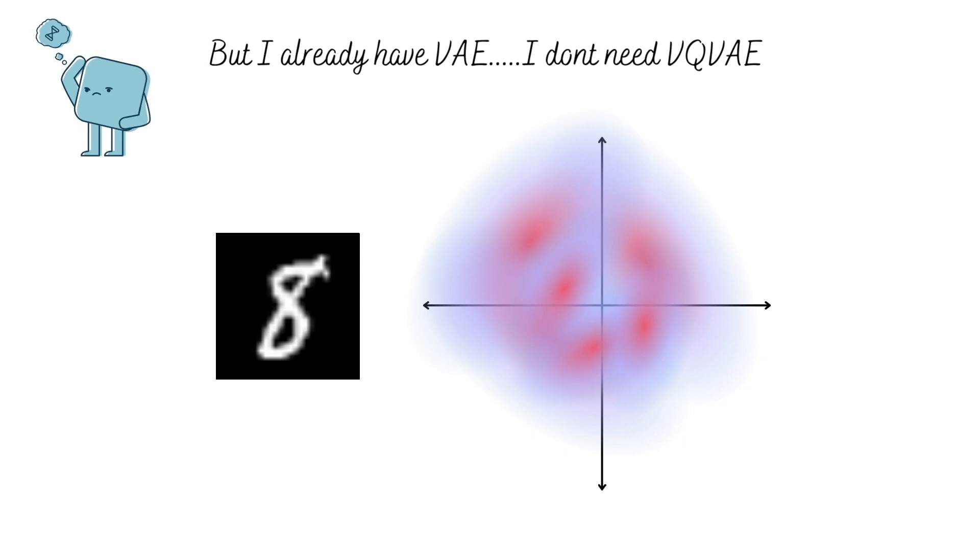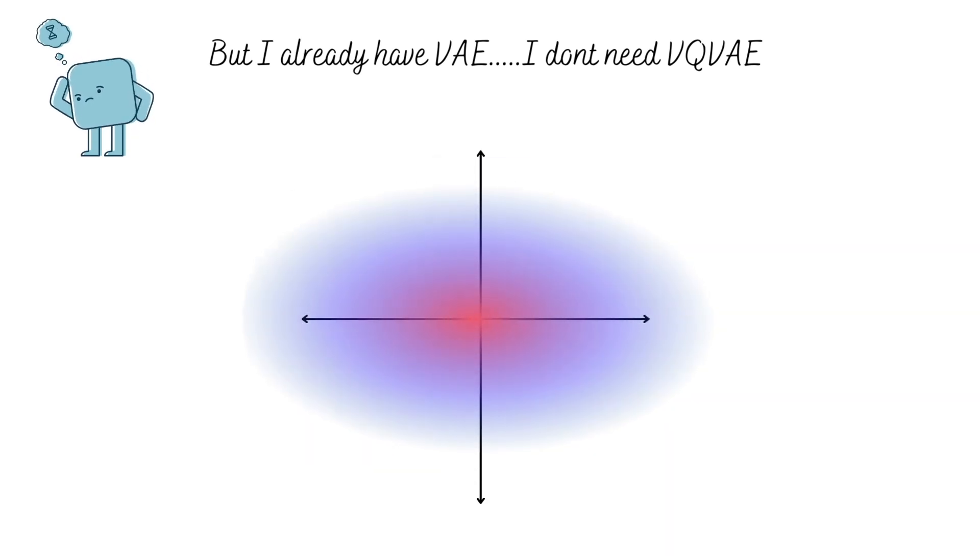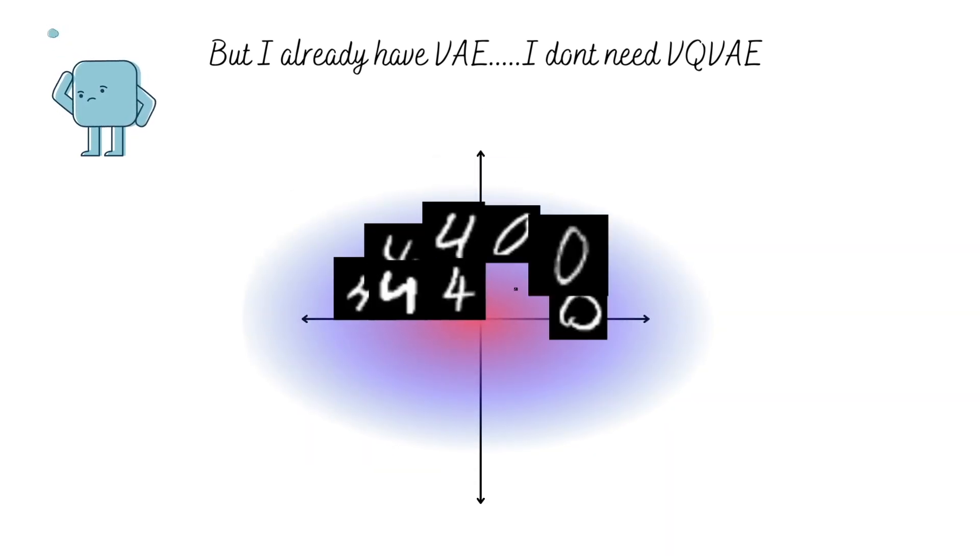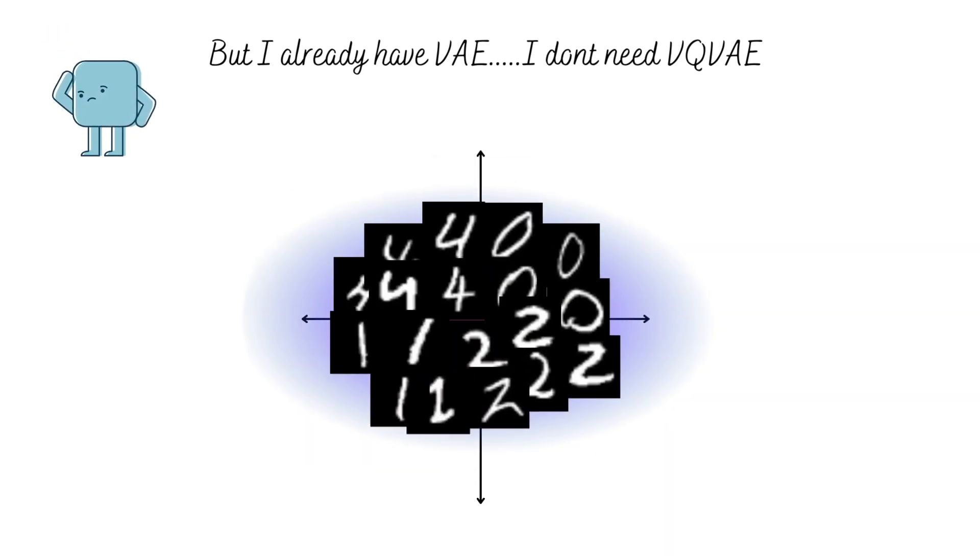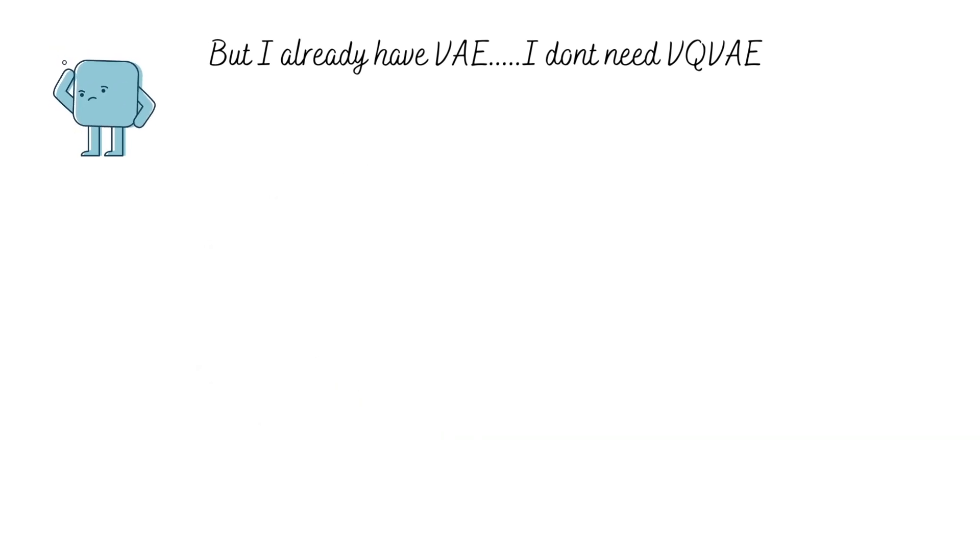In case you need a VAE refresher, I encourage you to check out my video on VAE to understand these points in more detail. As a result of these constraints, we were able to ensure that we could easily sample points from our continuous latent space and generate different variations of data. The keyword being continuous.